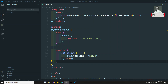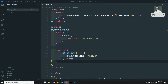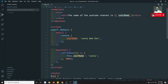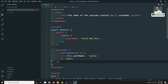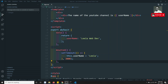Hi friends, this is Leela, welcome to my channel. In the previous video, we created a project using the new Composition API and also implemented basic logic using the Options API. We displayed the username in the template and changed it after three seconds to verify that two-way binding and reactivity were working with the Options API.